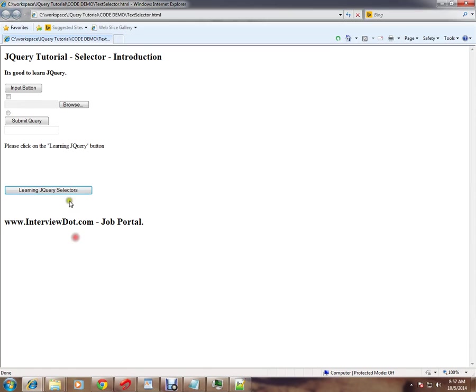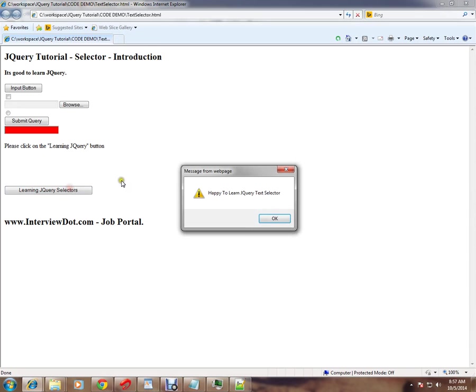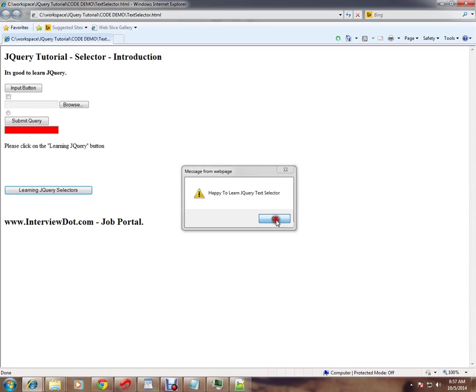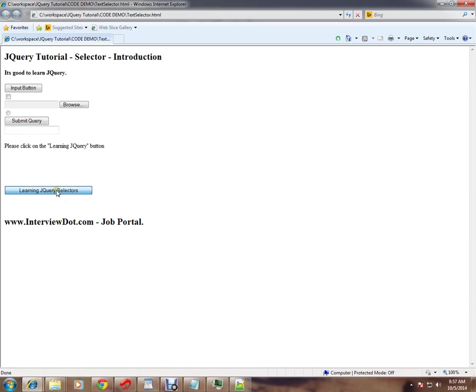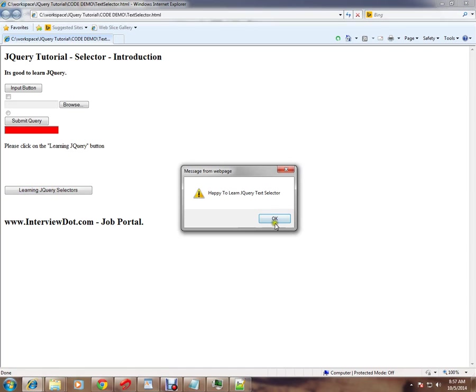Let me click on this button and show you. You can see the input type text HTML element has background color red. Again, I will show you. Now there's no color, and when I click, the text input is highlighted.